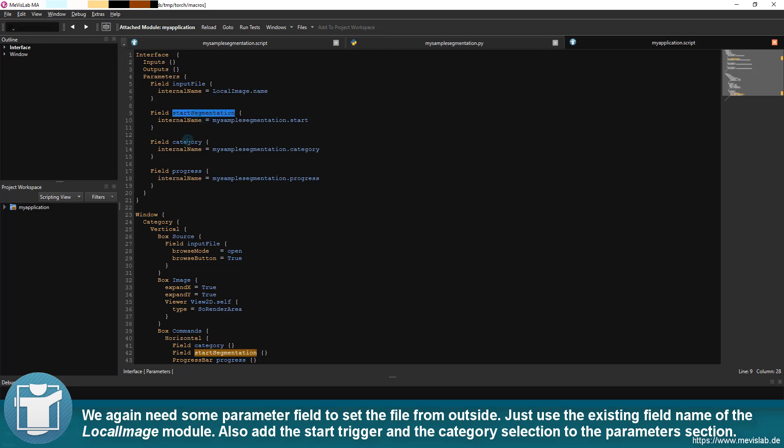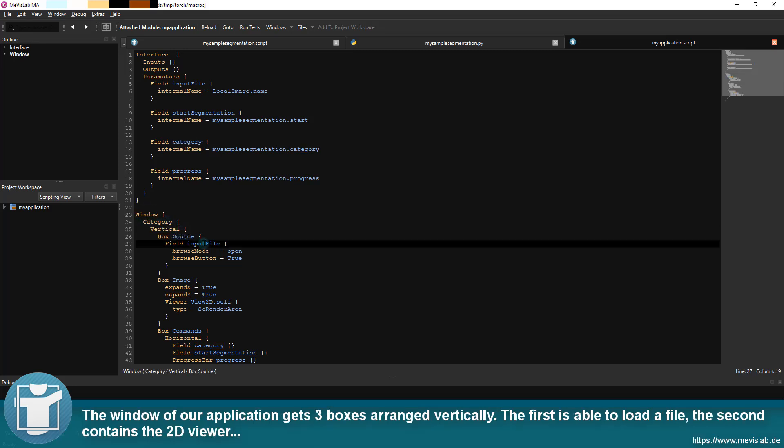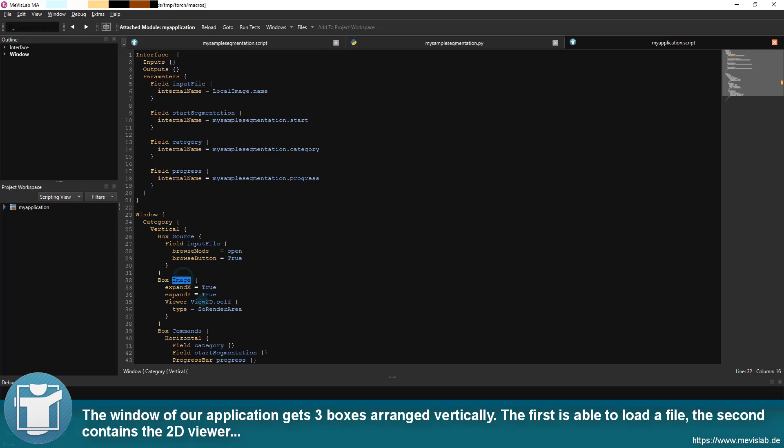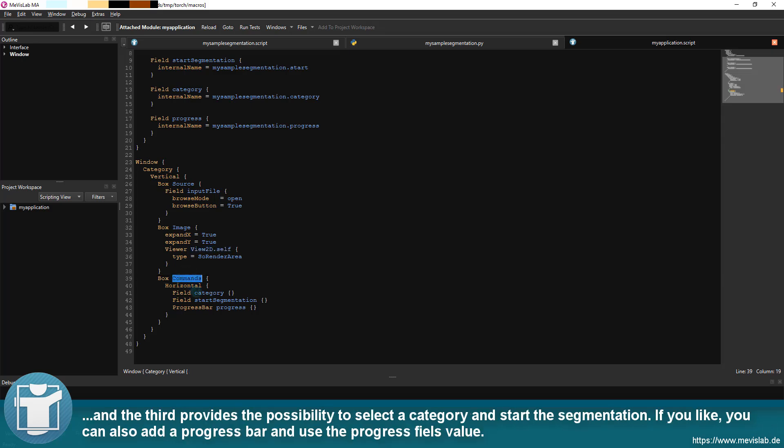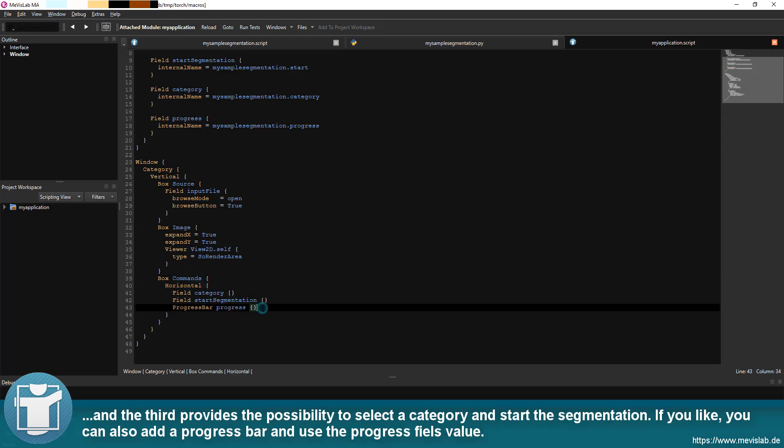Also add the start trigger and the category selection to the parameters section. The window of our application gets three boxes arranged vertically. The first is able to load a file, the second contains the 2D viewer and the third provides the possibility to select a category and start the segmentation.